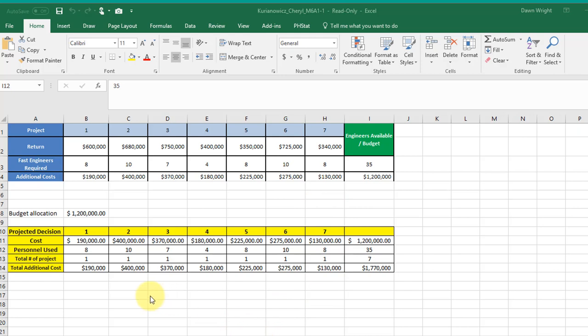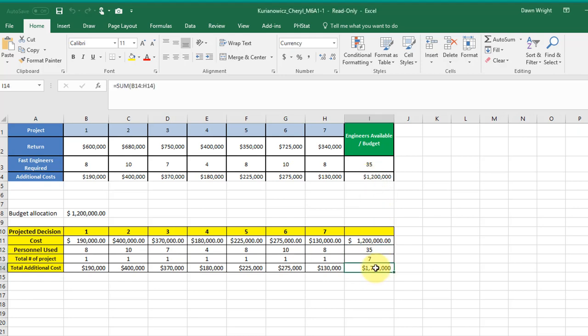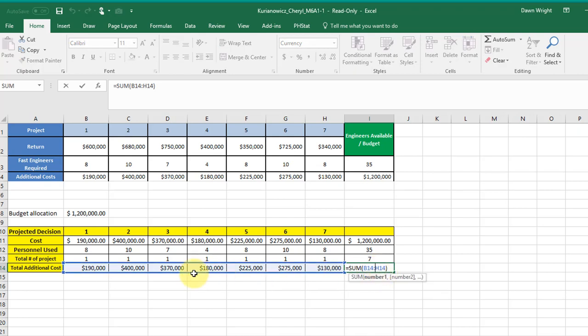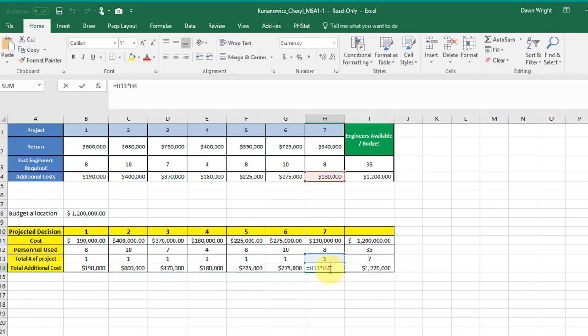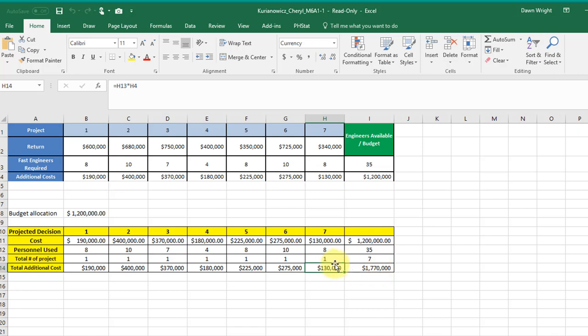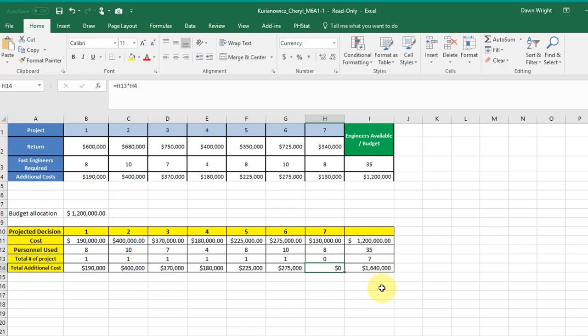One of your constraints is that you've got to keep the total additional costs less than the budget for the additional costs and that you have set up. It's the sum of these here. These values you've got multiplied by that. So that will work as you put ones and zeros in there, this total cost changes. So that constraint you have set up.